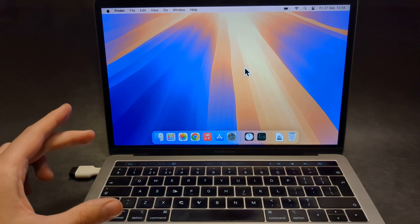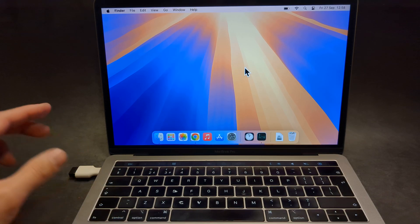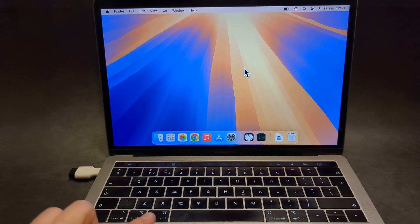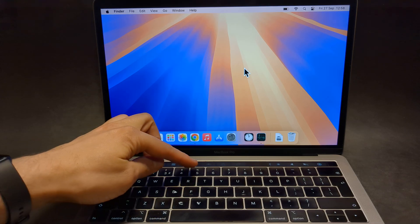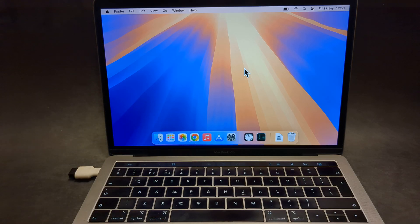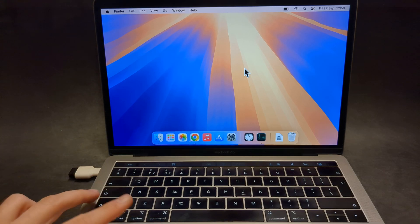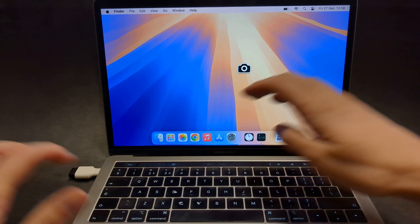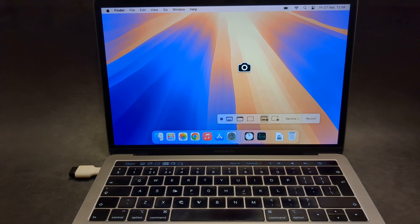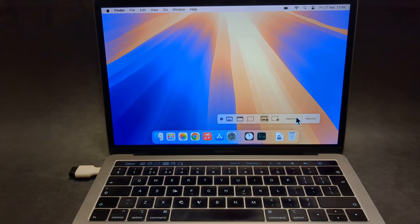We can quickly launch it by pressing Command, Shift, and number 5 at the same time. So press these three buttons at the same time, and as you see, you have these windows popping up here.